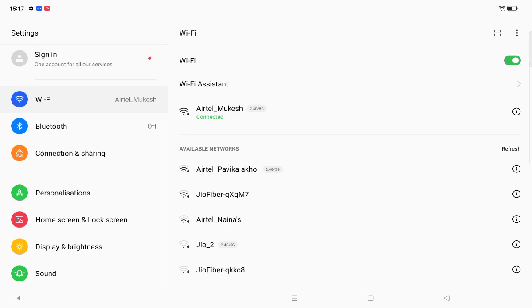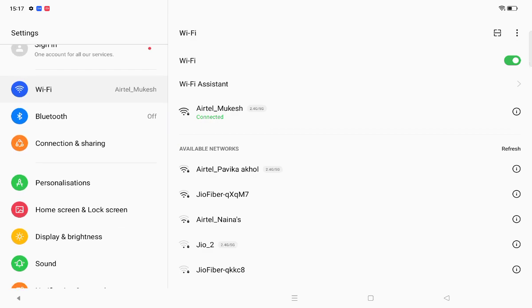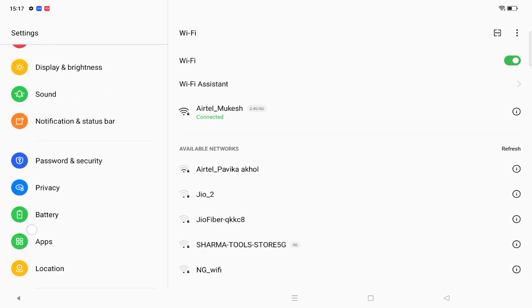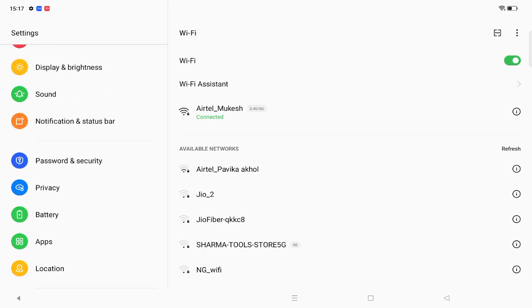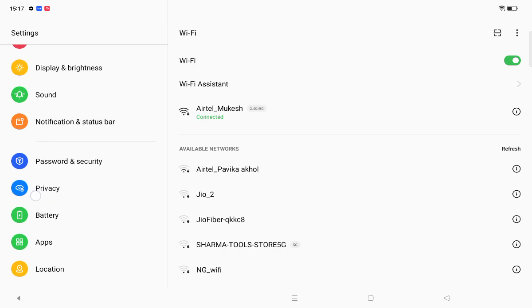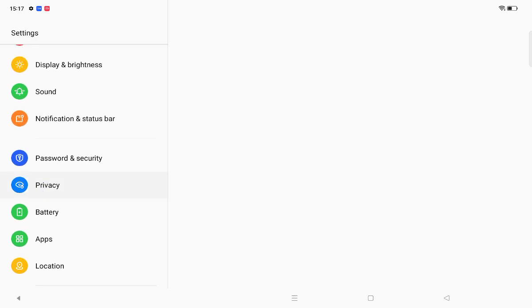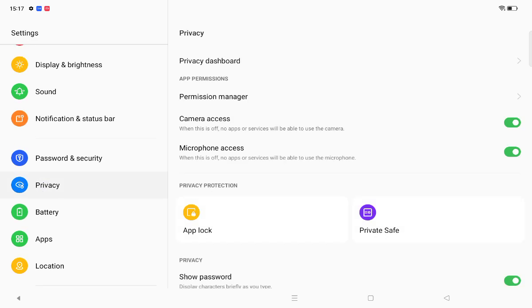On the left side, scroll down until you see the privacy option. Click on privacy. On the right side, you'll be able to see the private save option, so click on private save.